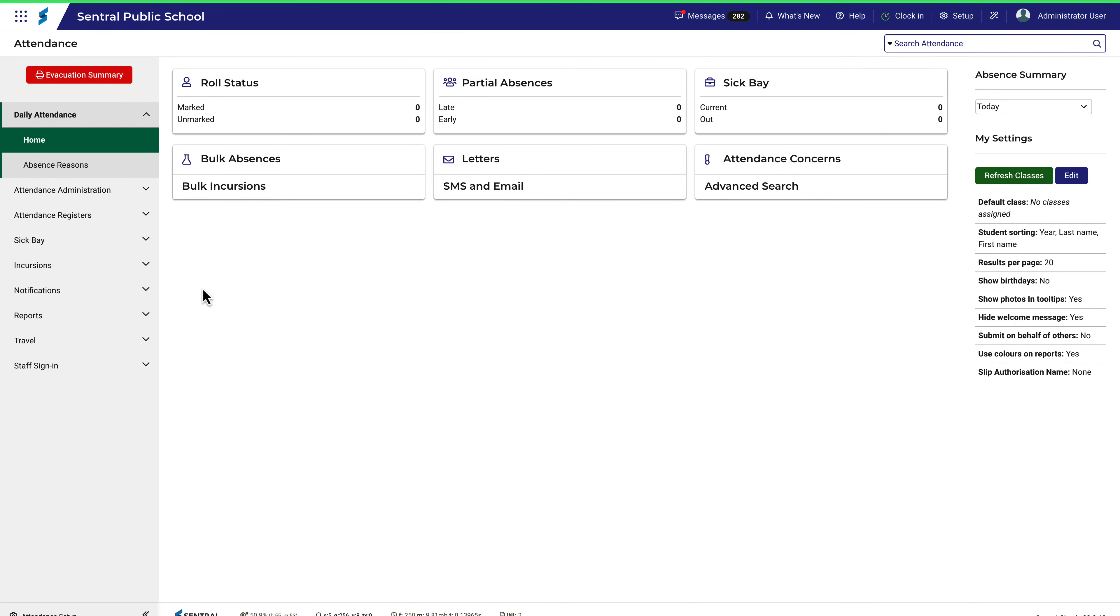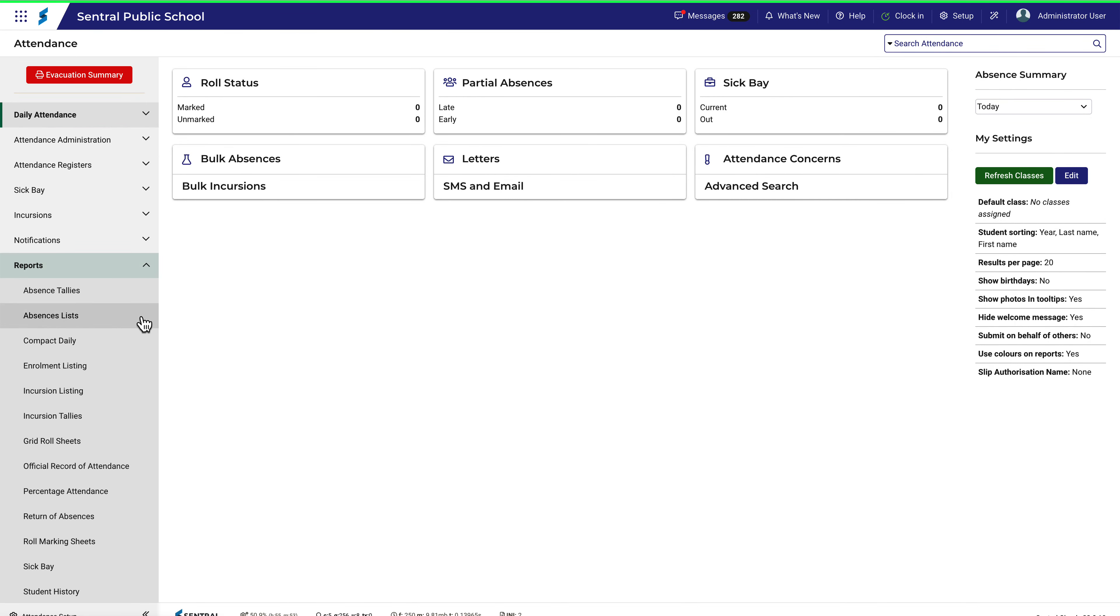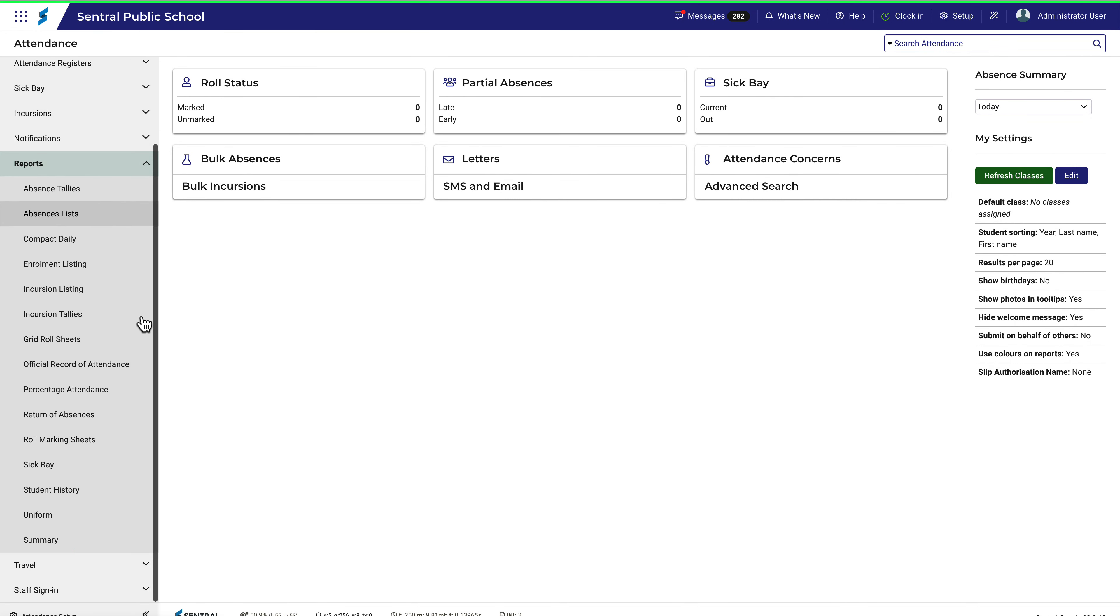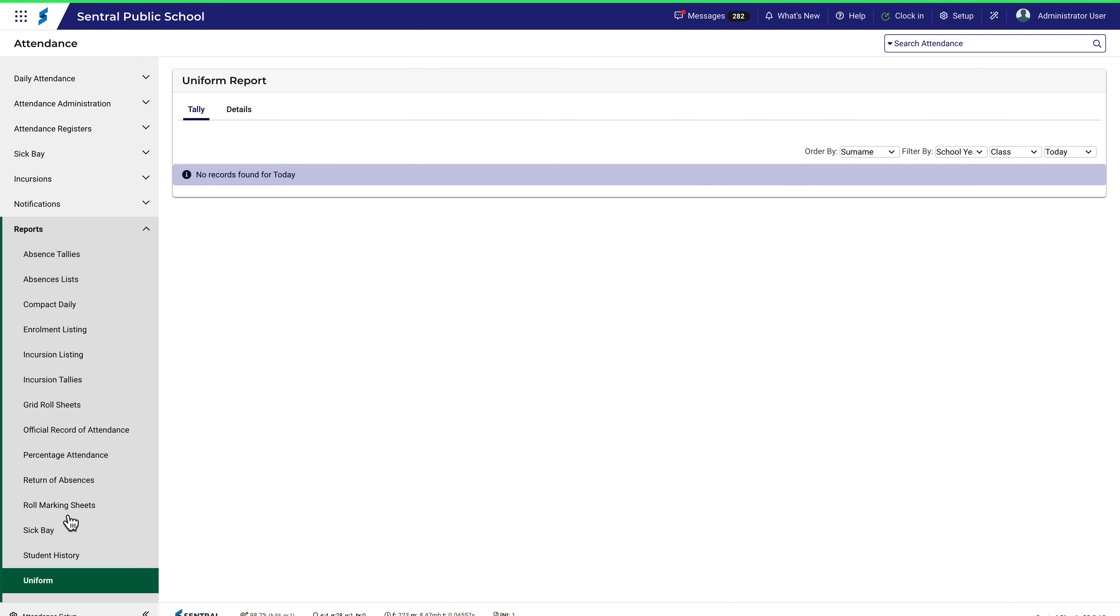Uniform reports allow you to see a list of students who have been recorded as being out of uniform. Navigate to Reports, then Uniform. Begin by applying relevant filters.